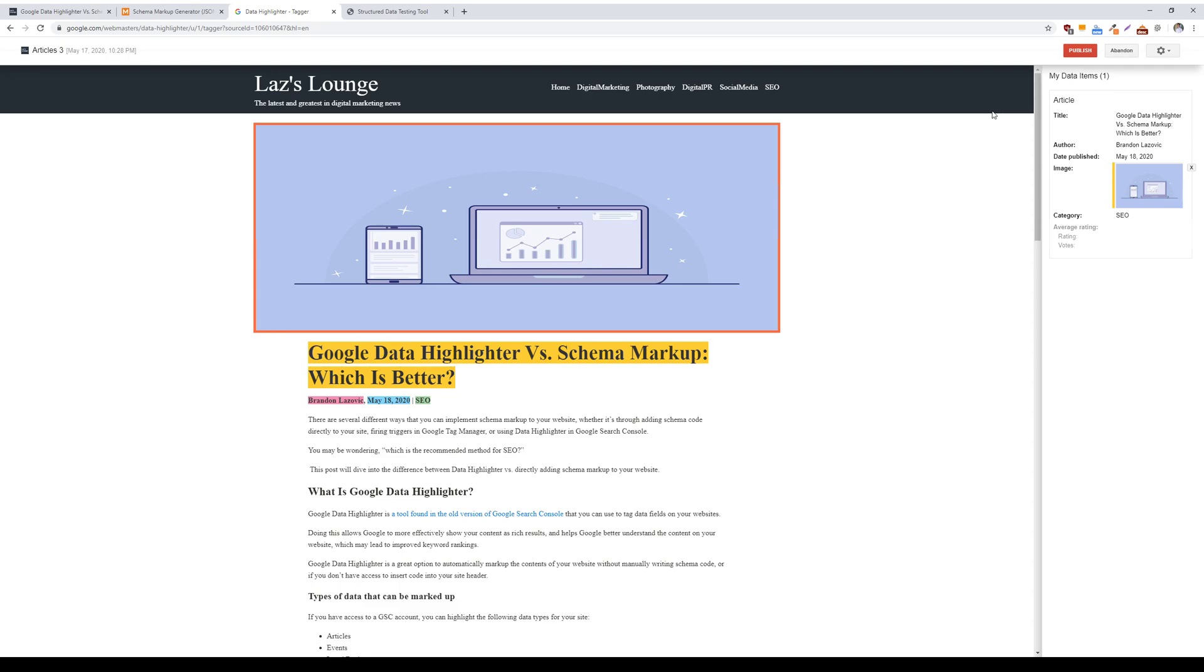Once you're done with that, if you're doing it for just an individual page, you would click publish. And then if you're choosing to identify a page set, then it will provide you another three or four pages to highlight similar elements, so that way you can identify the page set or the data set and emulate it for similar content found on your website.